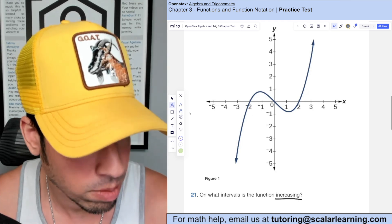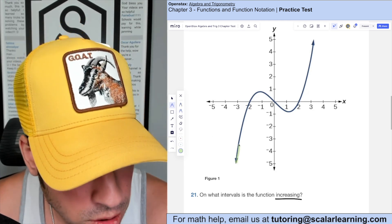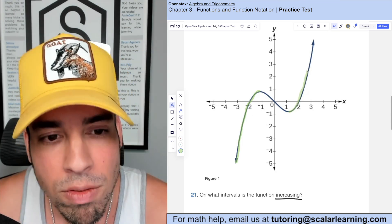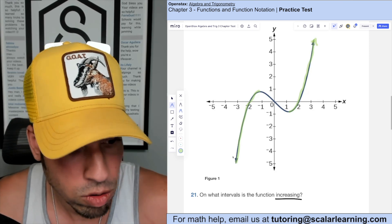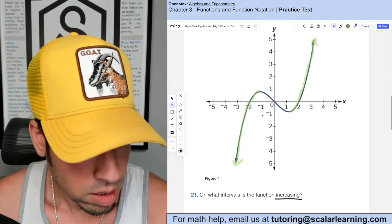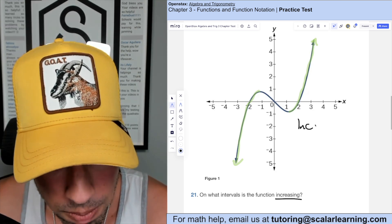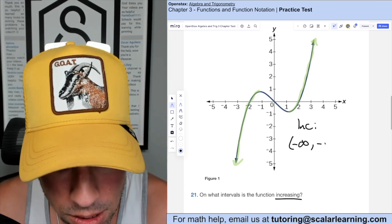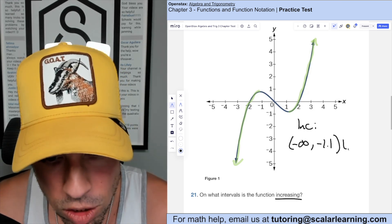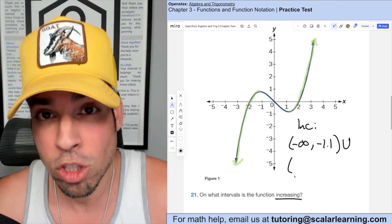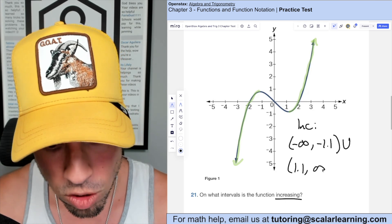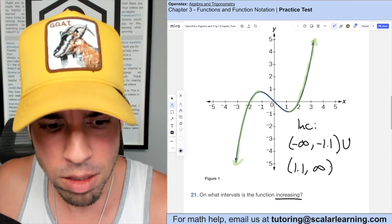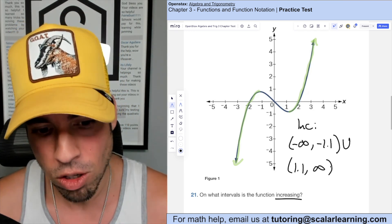This question asks on what interval is the function increasing. Increasing means a positive slope — going uphill from left to right. Looking at the graph, it's increasing from negative infinity up to approximately x = negative 1.1, then again from approximately x = 1.1 to infinity. Union those two intervals together. The book gives negative 1.1 and 1.1, and your teacher should allow some leeway.